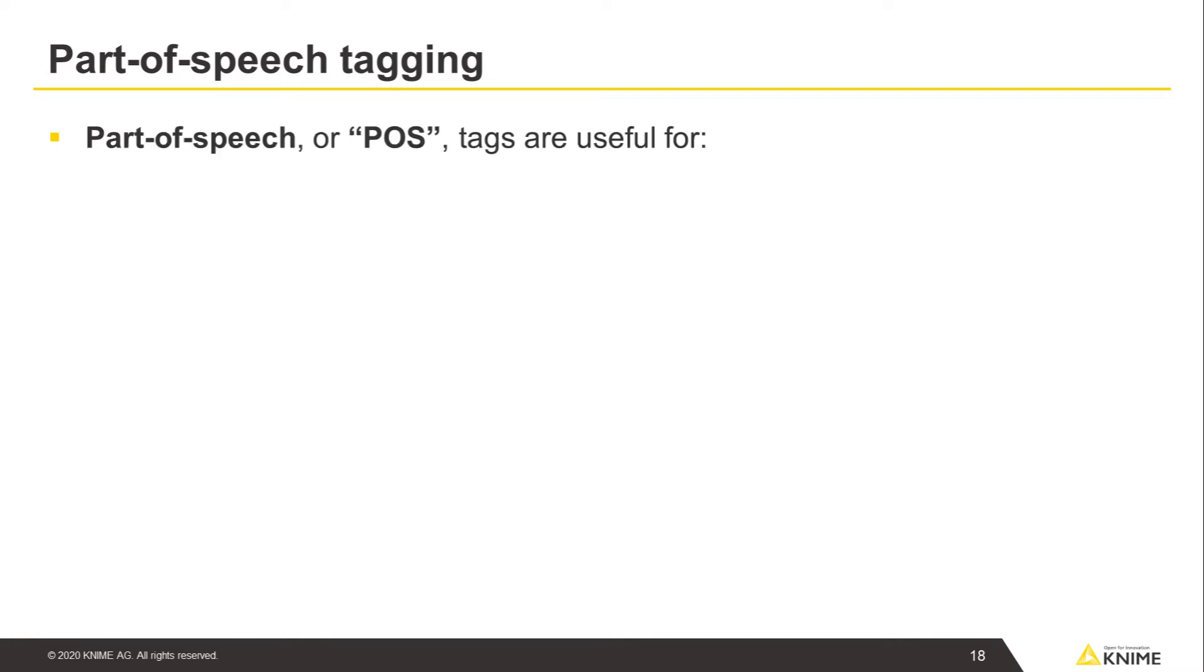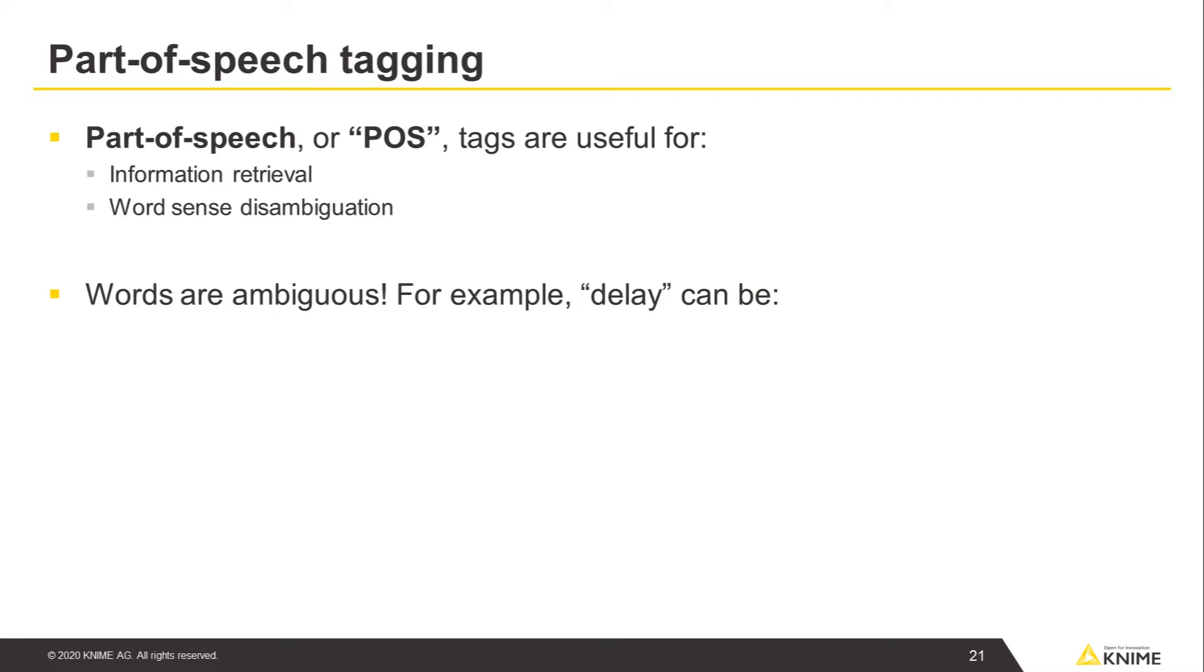Let's first take a look at ways we could tag words in our text with parts of speech. Part of speech, or POS tags, are useful for information retrieval and word sense disambiguation. Words are ambiguous, which means that they can have more than one possible part of speech.